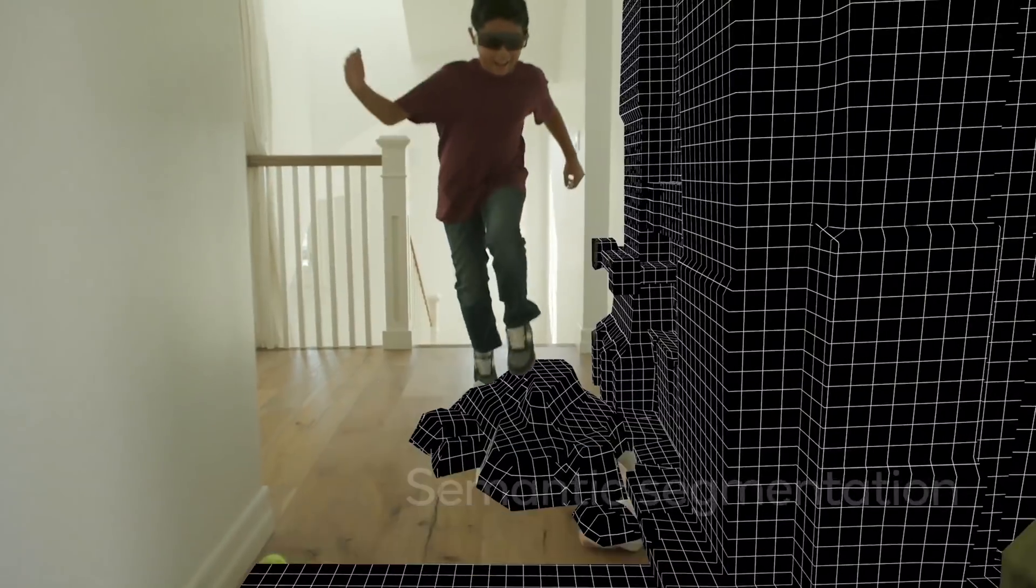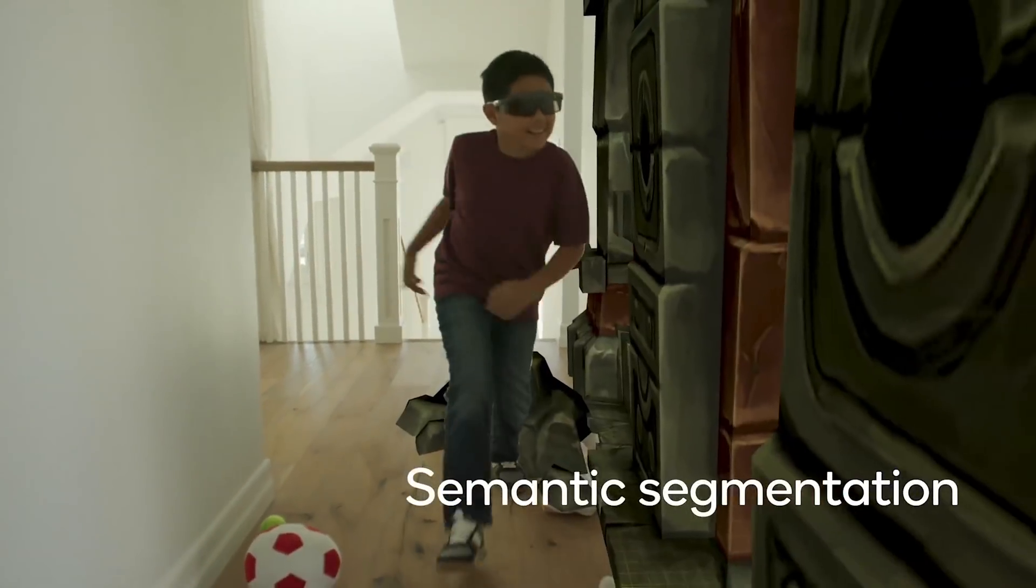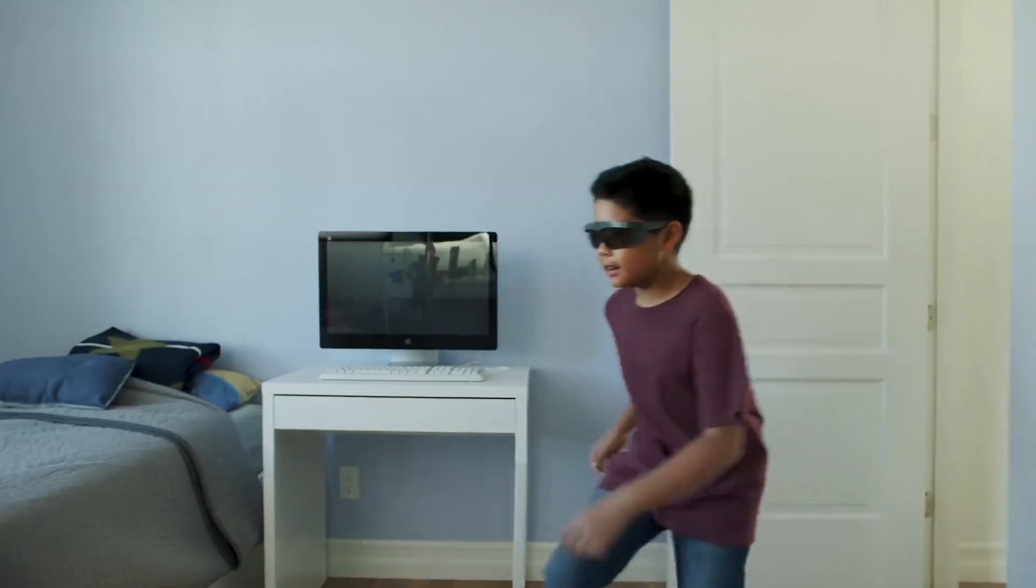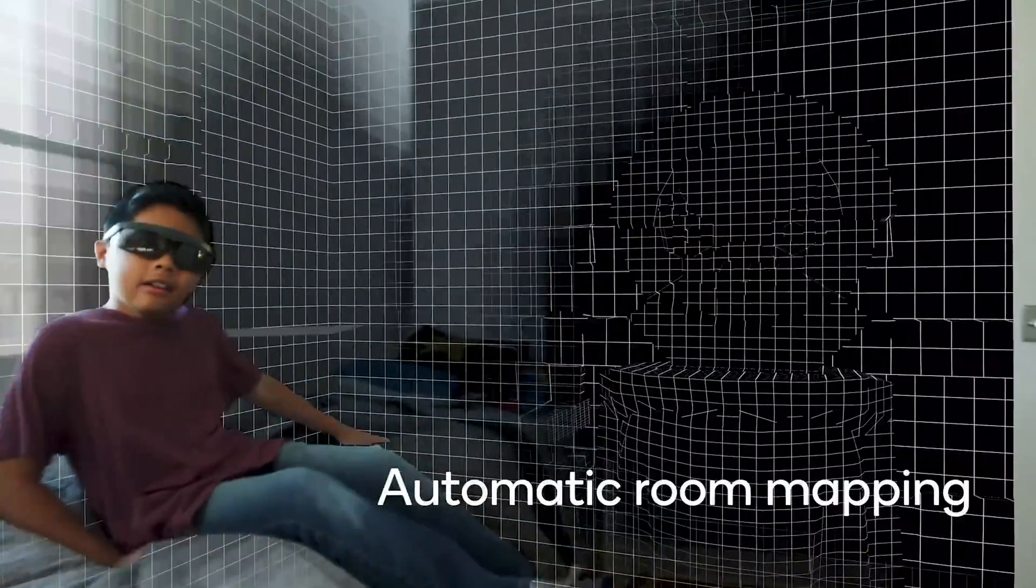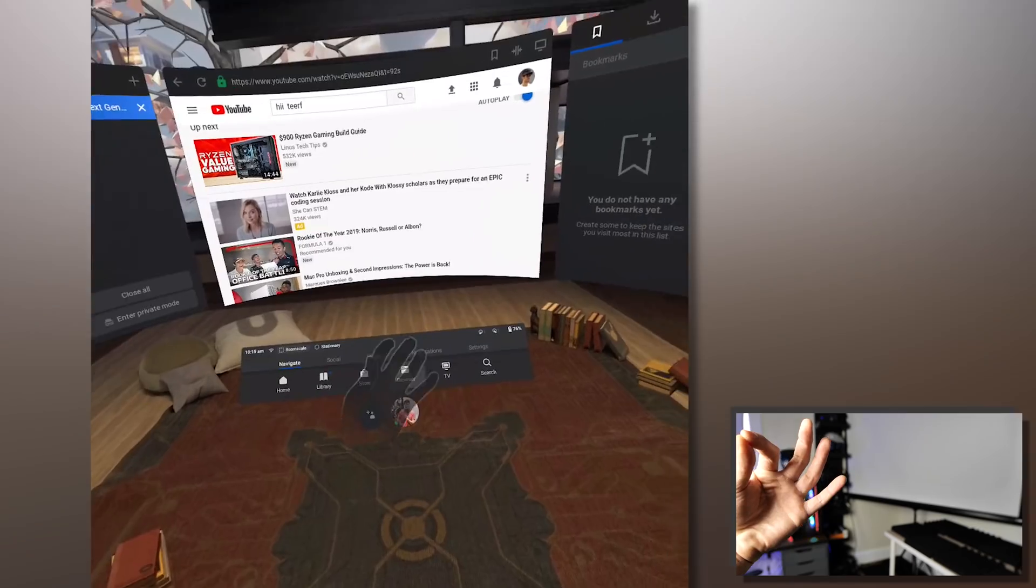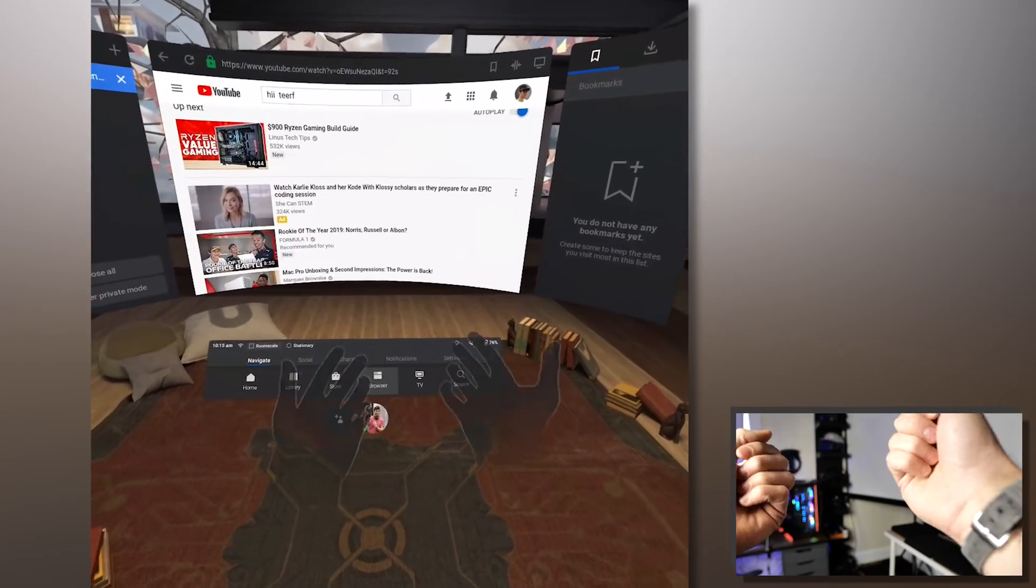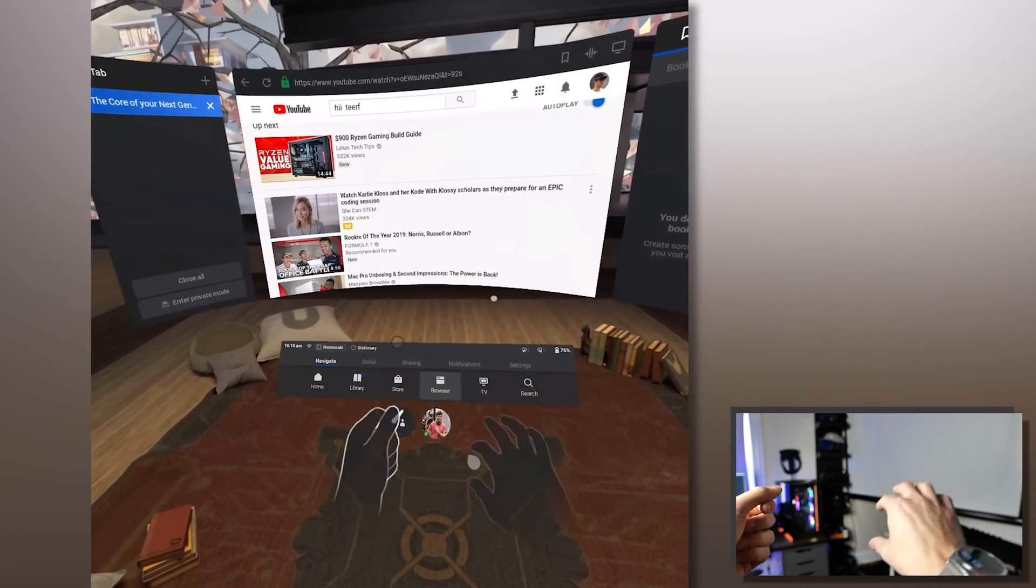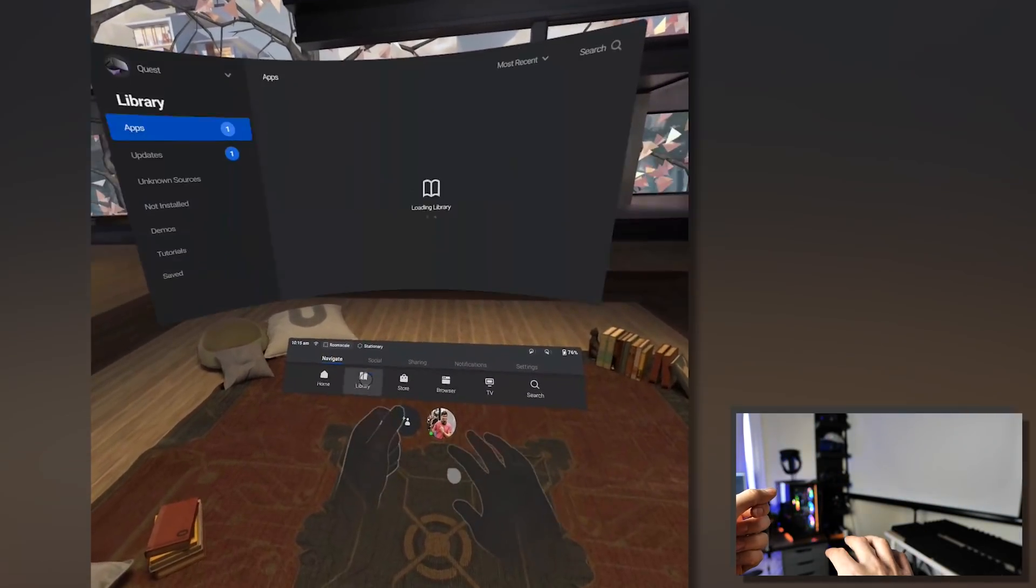And now we have it on the Snapdragon 835 so very underpowered compared to it and with just monochrome cameras without any special camera to do the heavy job. It's just amazing that this thing actually arrived and it's usable right now.